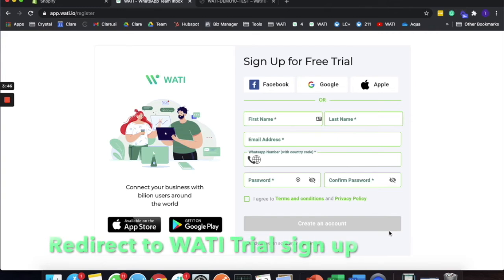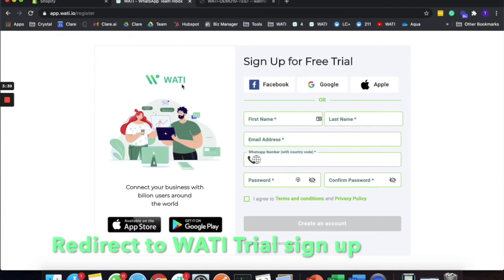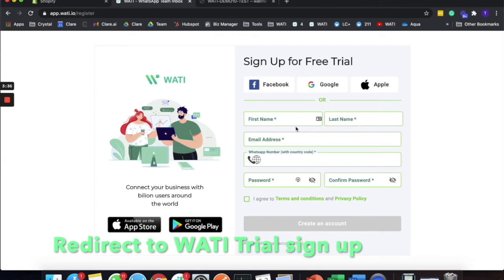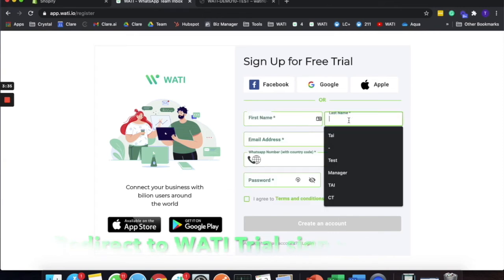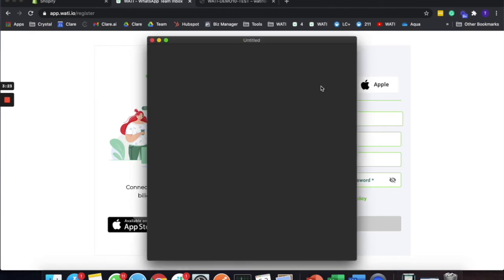You will be redirected to the Wati free trial page. For this, you can choose either to sign up by inputting your information or use the social login above. There are three ways: you can use Facebook, Google, or Apple.